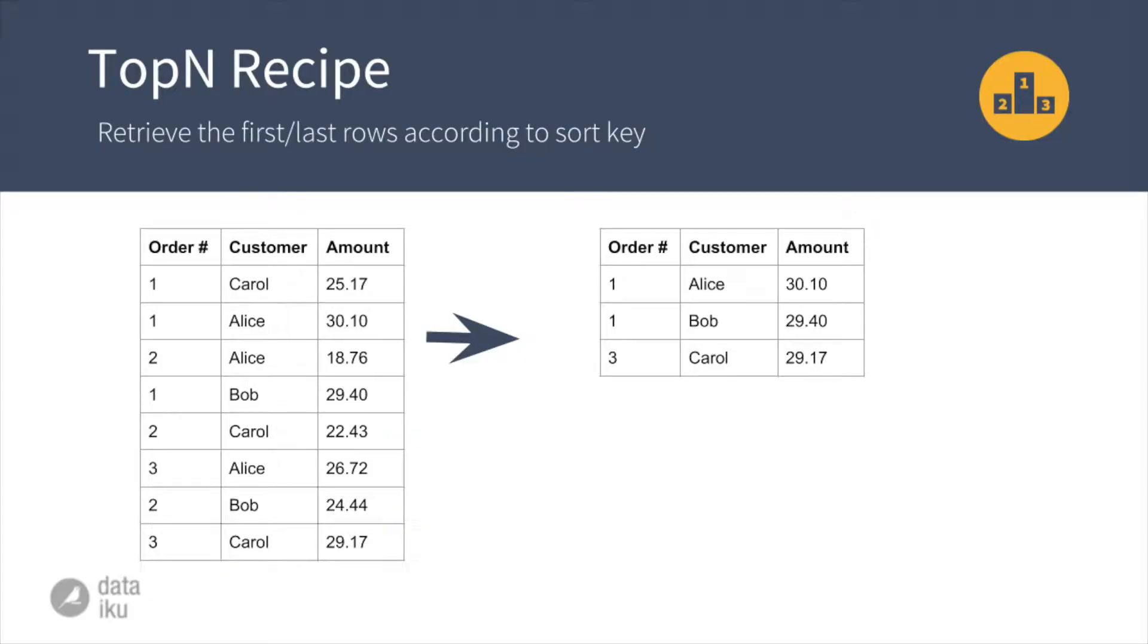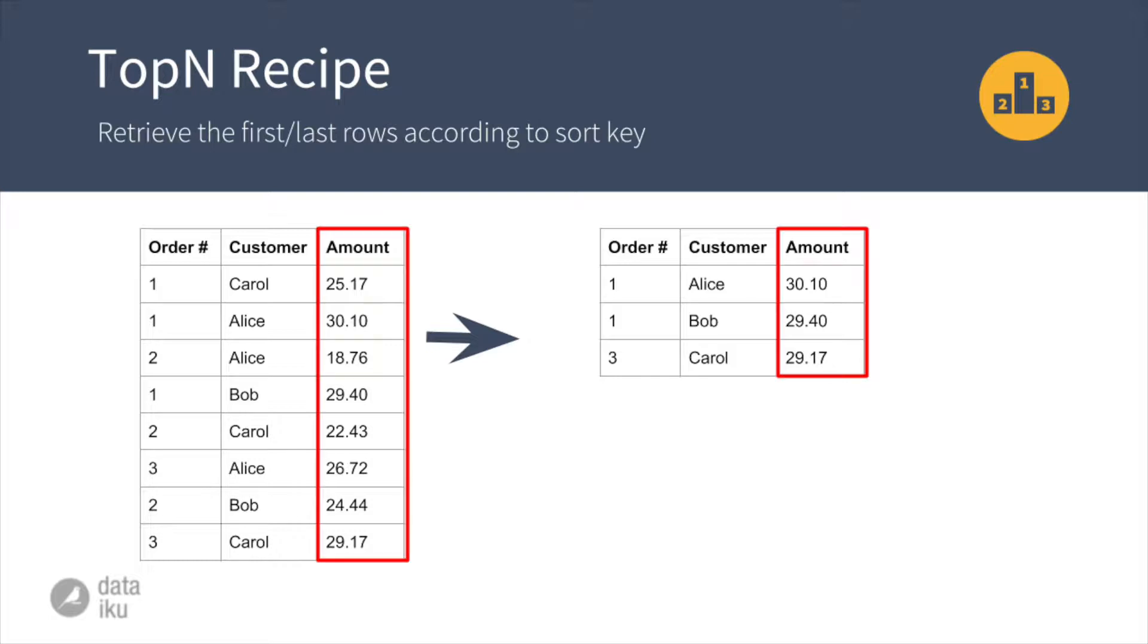The primary use case for the top-end recipe is to allow you to focus on the most extreme rows in a data set according to a sort key. For example, you can use top-end to retrieve the three largest orders in a transaction log by sorting the data set according to the value of each order and then keeping only the first three rows.